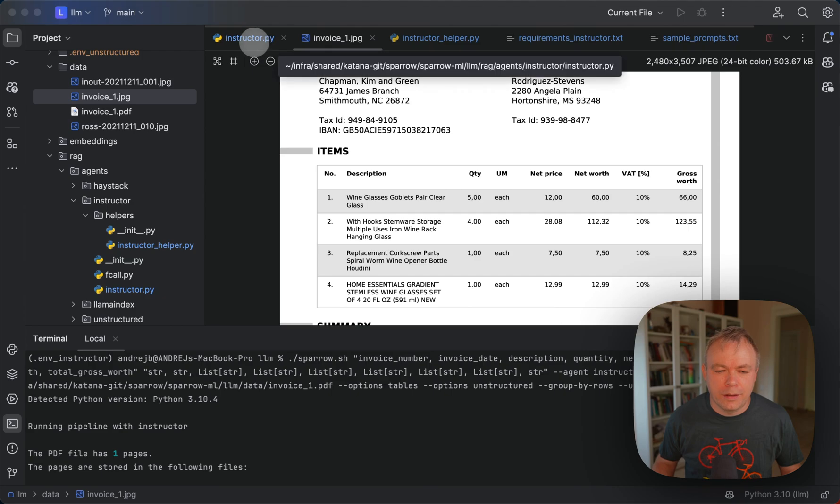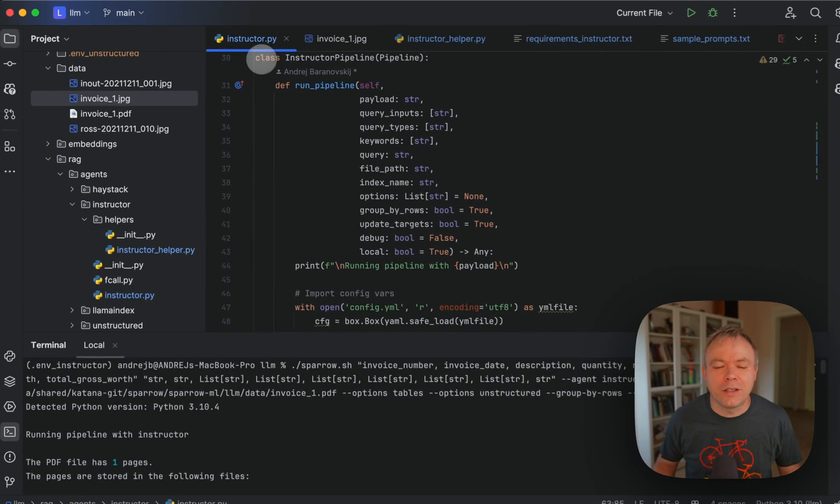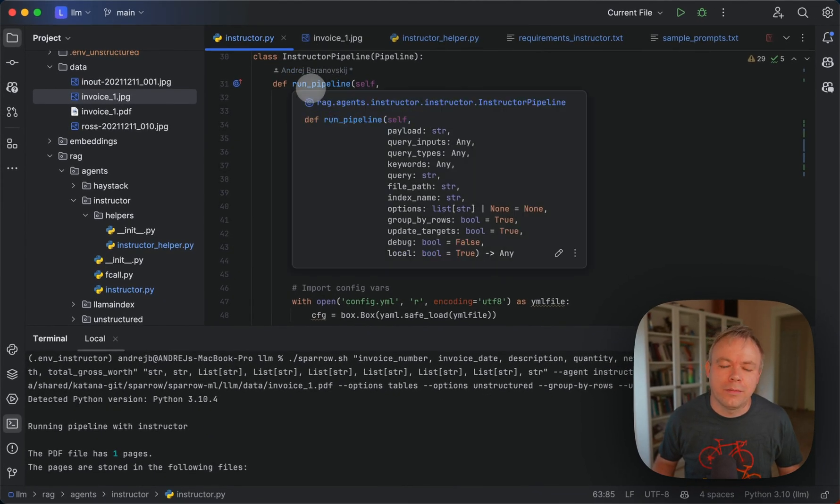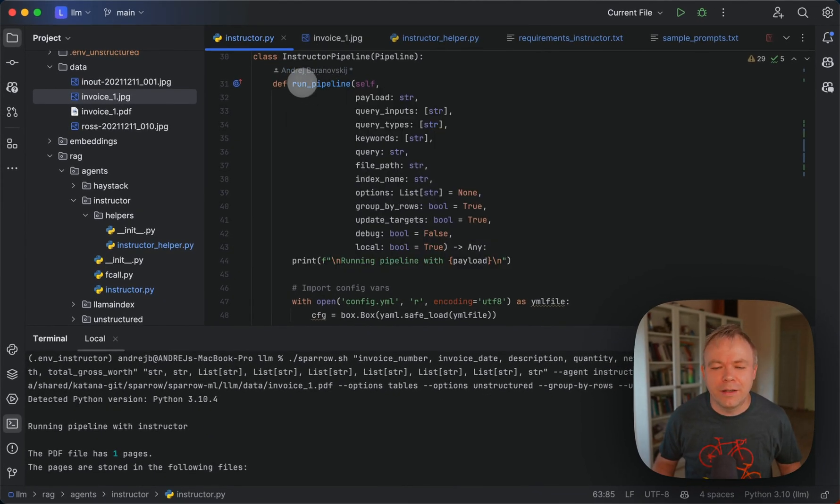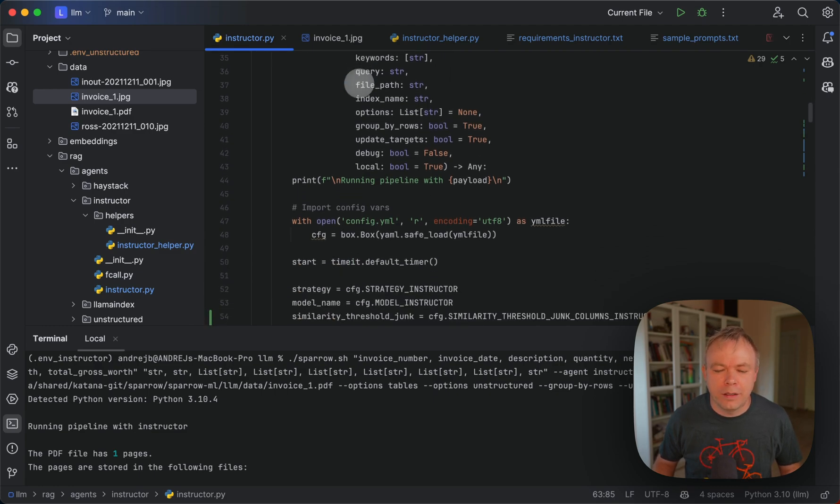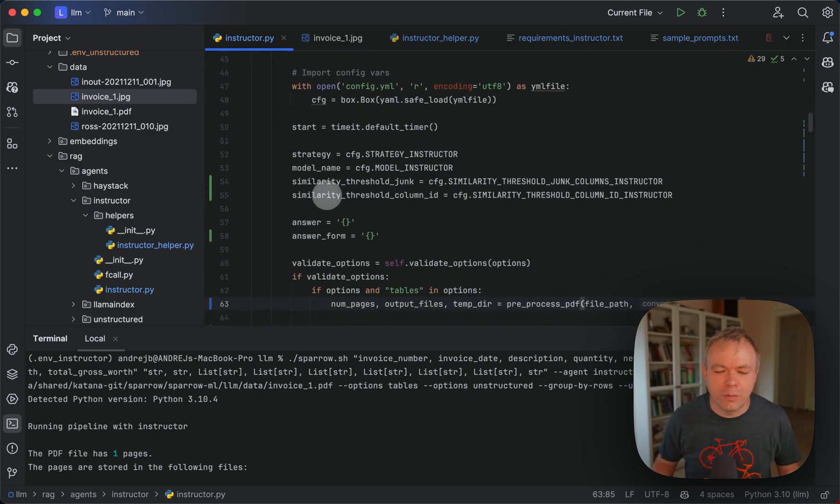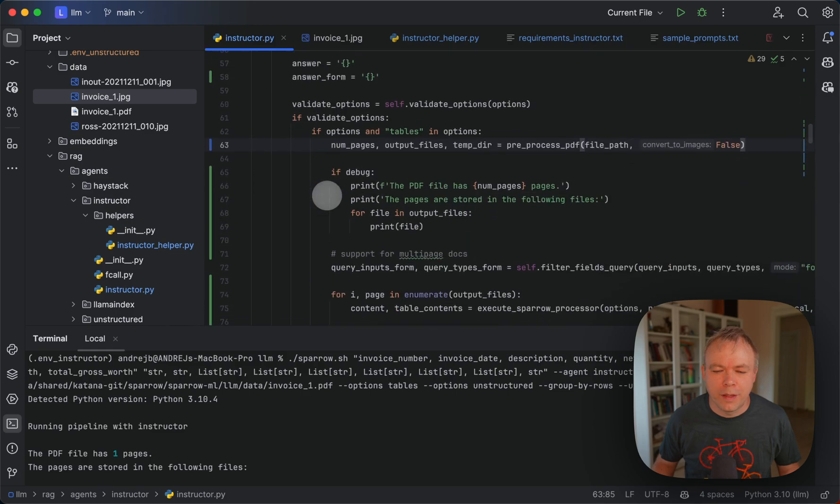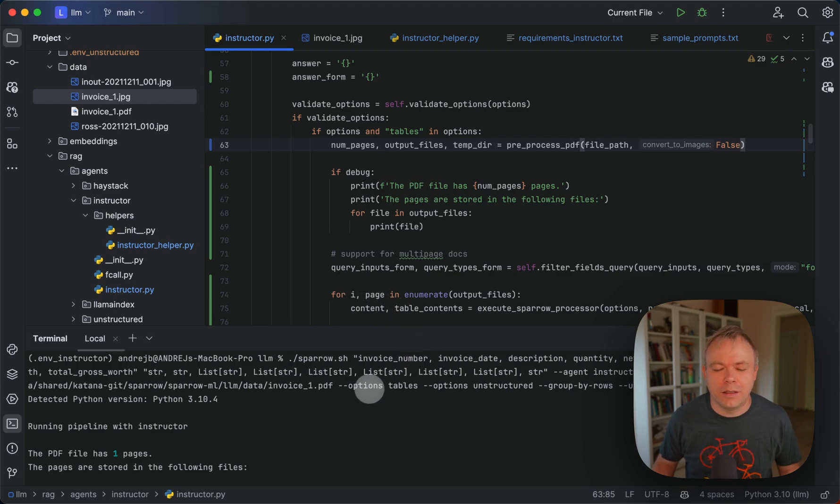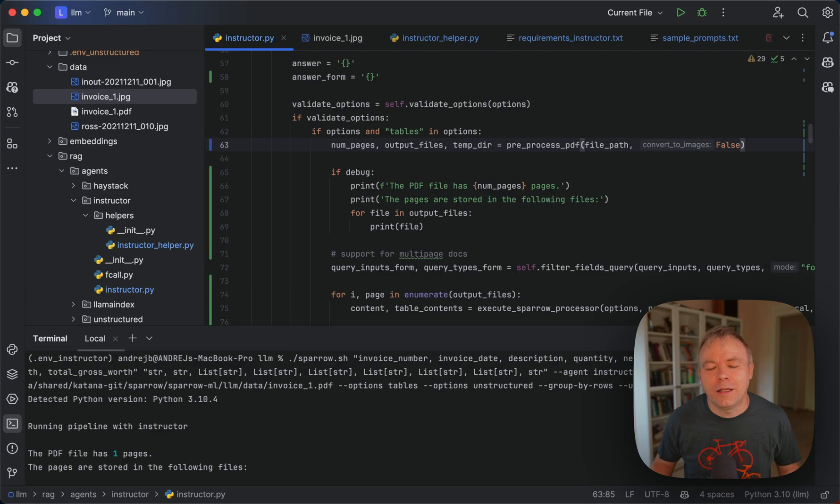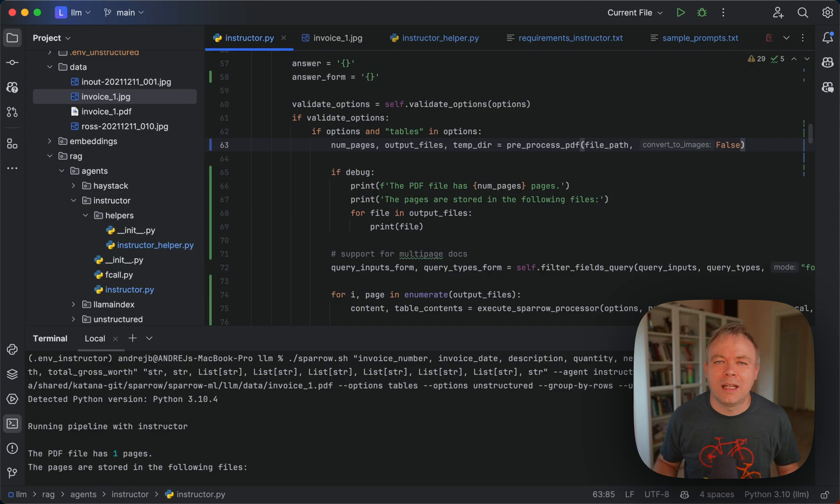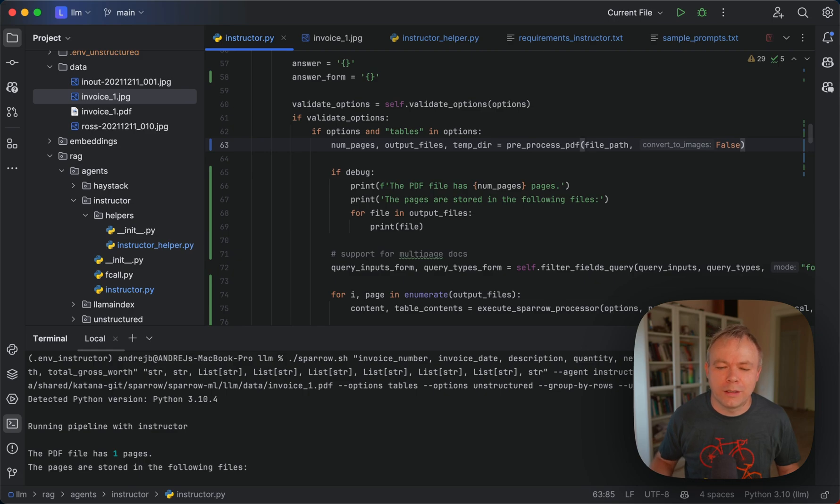And then let's look into the code, and under Instructor Agent, this main entry function, runPipeline. And then as we execute the request, we enter into the function, open configuration properties, and check for the validation options. And in case if our request contains options tables and options unstructured, or options markdown, then in this case Sparrow Parse library will be invoked. Otherwise, if those properties are not provided, then default LLM call will be executed to fetch values for all the fields from the request.